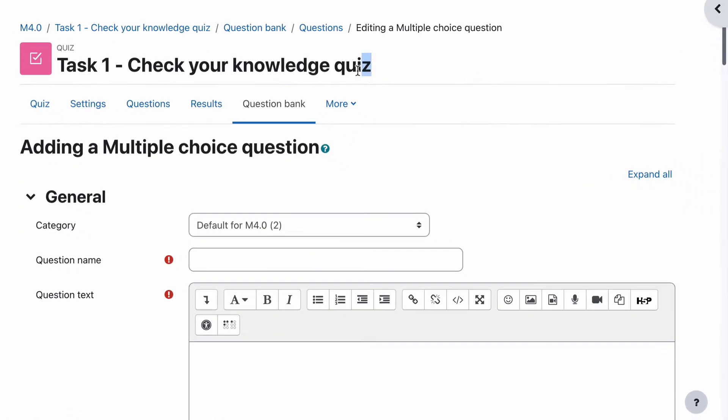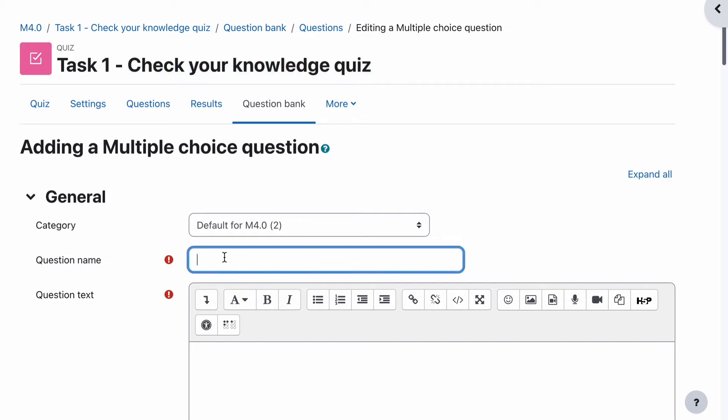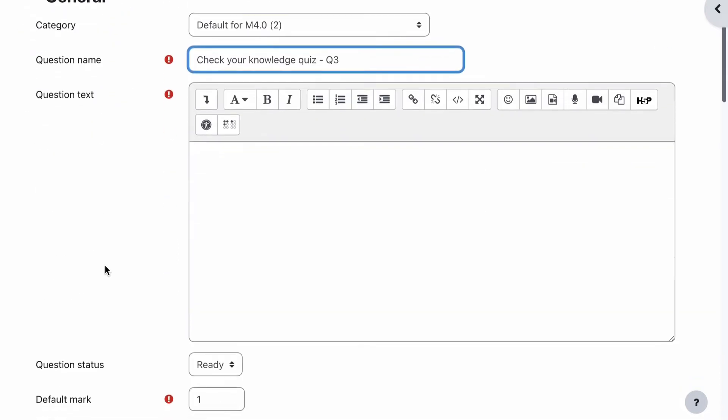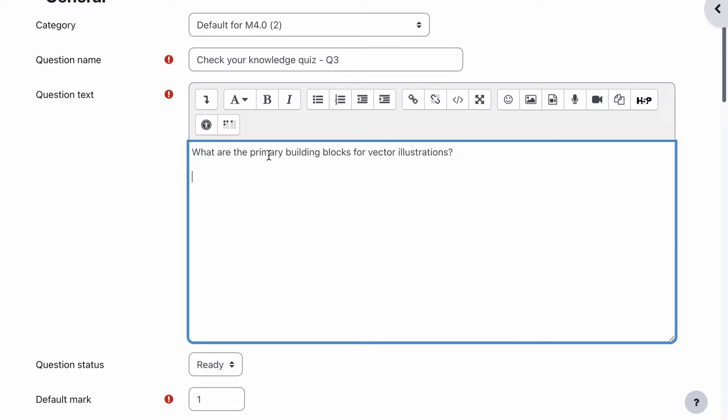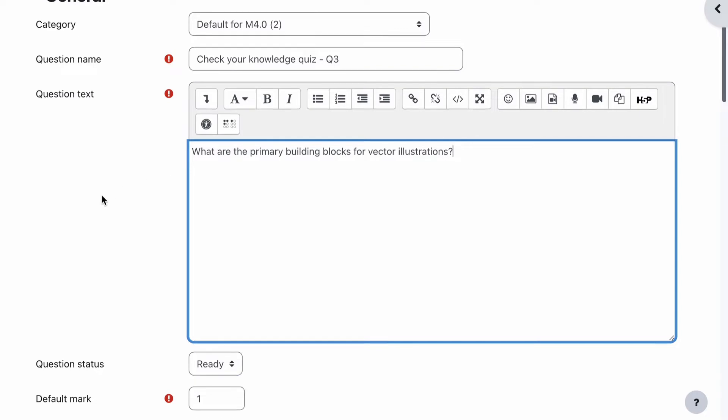Need to put in the name of our quiz. In this case, we're just going to call it - this one is question three. Remembering that they can be in a different order when we actually use them, but in this case this is what it's going to look like. Let's go grab our question, which is what are the primary building blocks for vector illustrations?